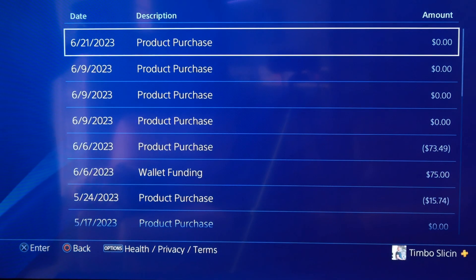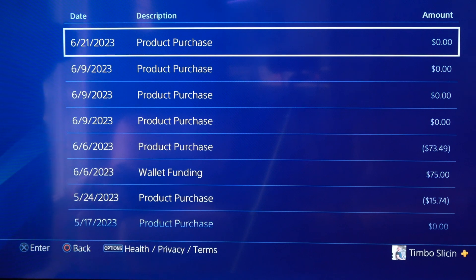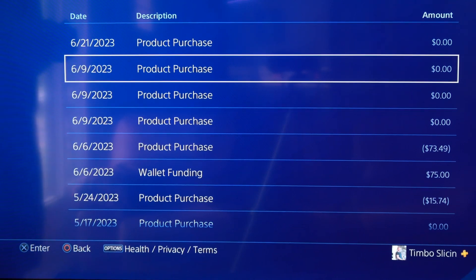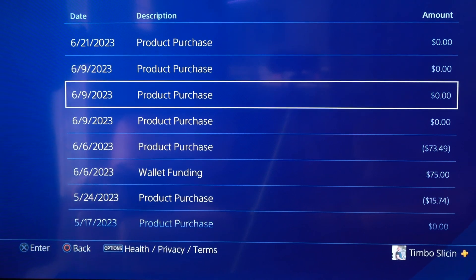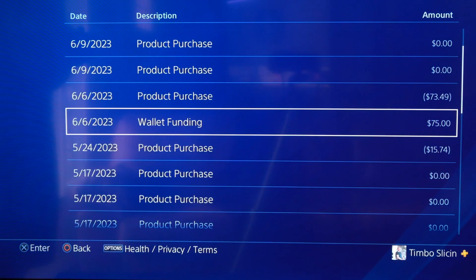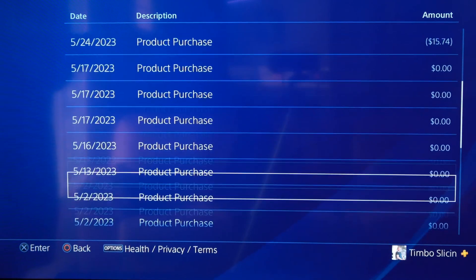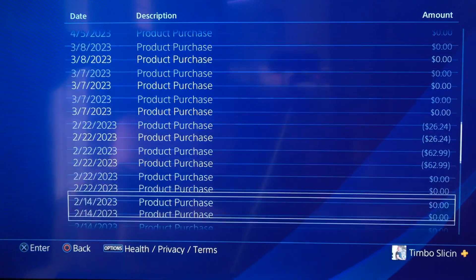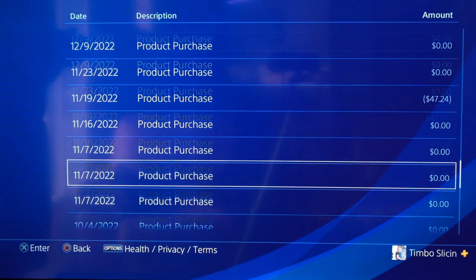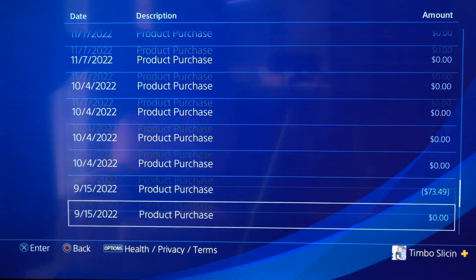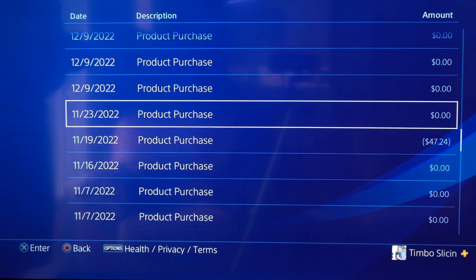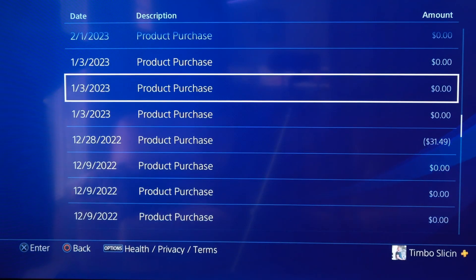So it says product purchase for $0 — I think these were the PlayStation Plus games of the month. Then I funded my wallet for $75. I usually just do the PlayStation Plus stuff, but let's see if I bought a game. Around $73 is usually what games cost on here.